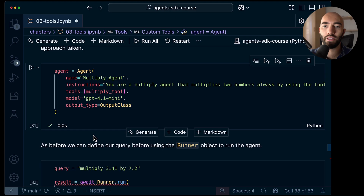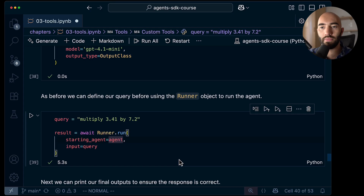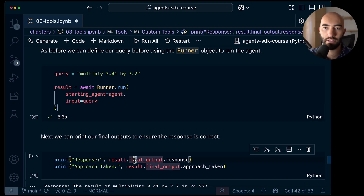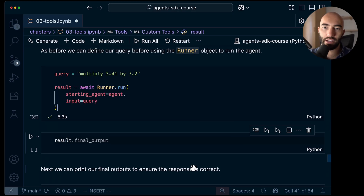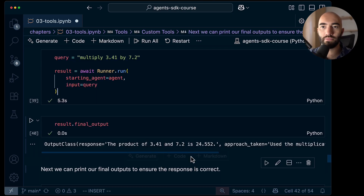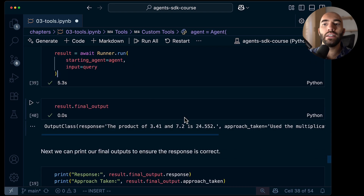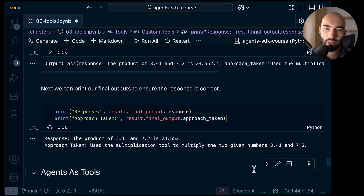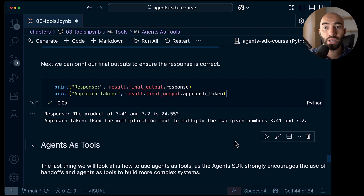In this scenario we'll definitely keep x as a required parameter. Let's run our query — we're saying we want to multiply 3.41 by 7.2. We get an object back because we set our output class. We can see the response and approach taken and print them both out nicely. That's pretty cool.